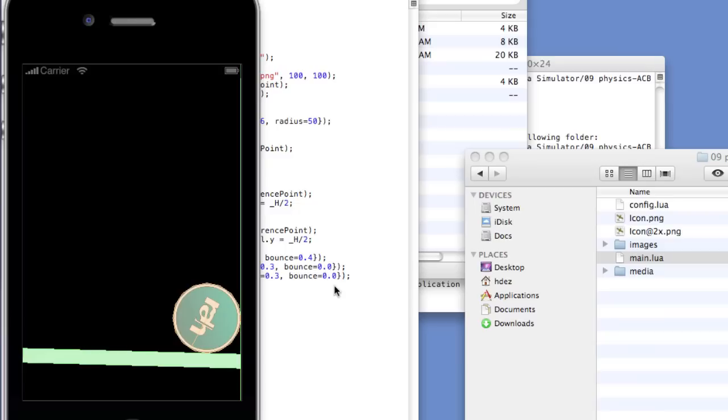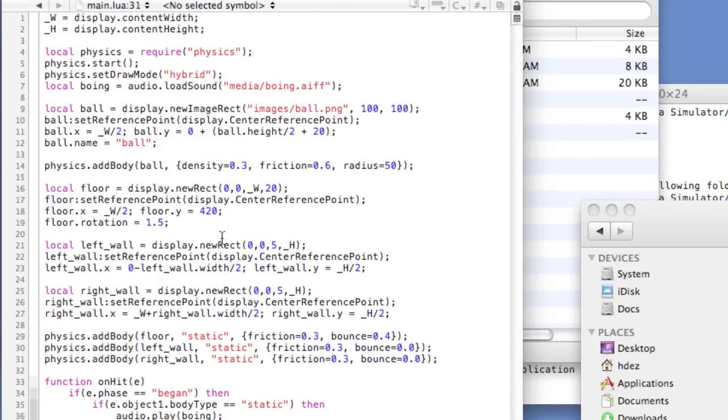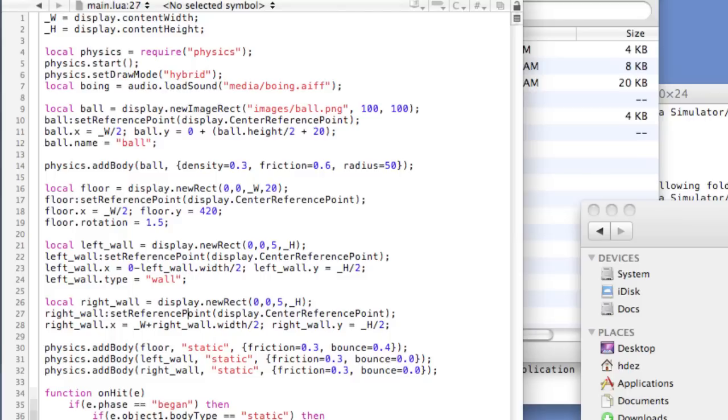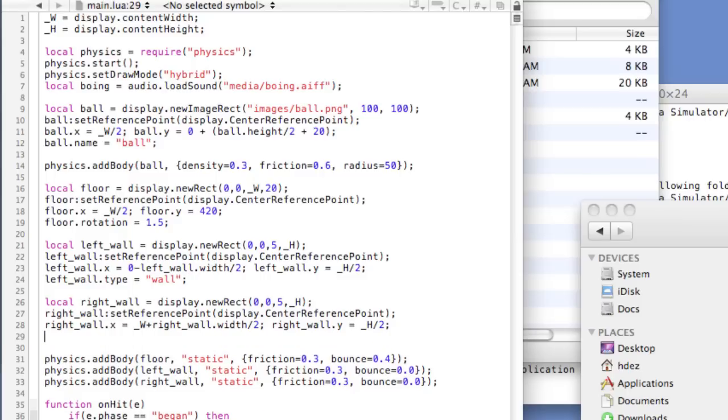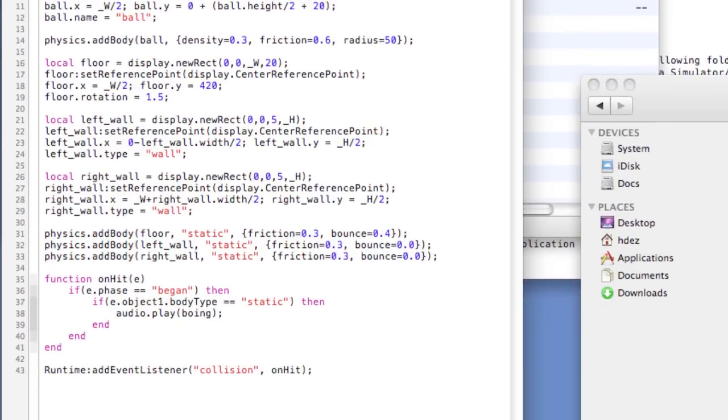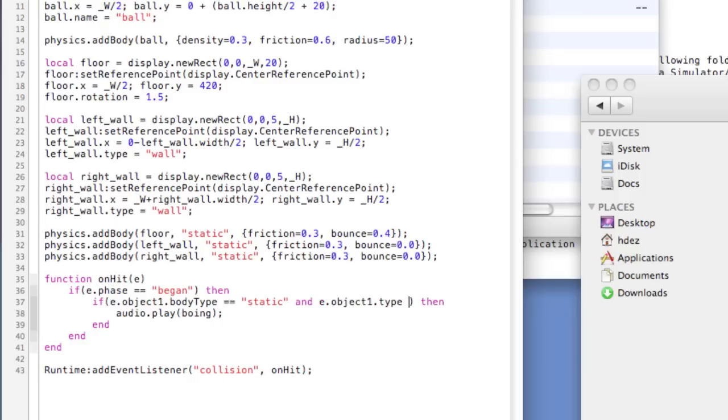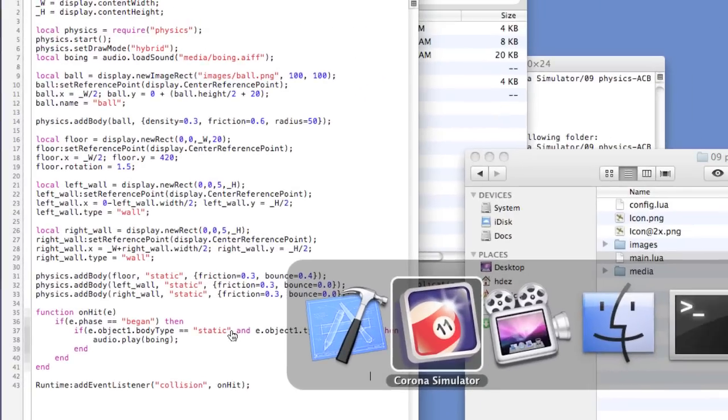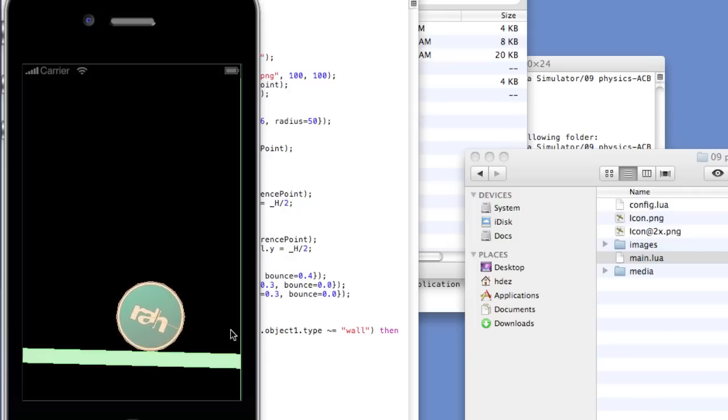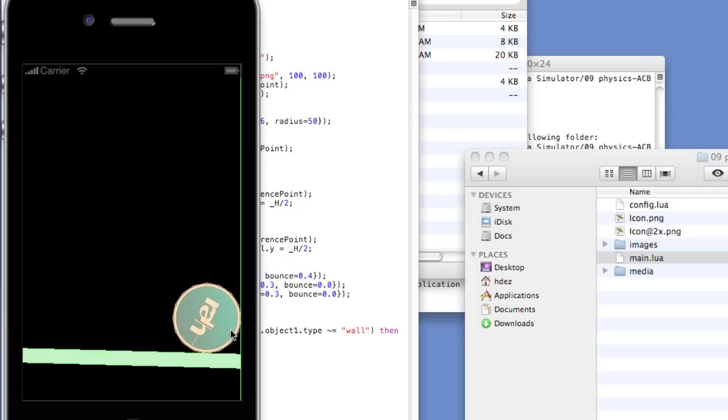First, we'll add unique identifiers to the walls to identify them as walls. So, let's head to left wall and right wall and underneath the instantiation code type left wall dot type equals wall. We'll do the same for the right wall. Right wall dot type equals wall. Now, we'll alter our logic by doing the following. If e dot object one dot body type double equals static and e dot object one dot type does not equal wall then, play the boing sound. We'll save it and relaunch. We can see that the ball has hit the floor. The boing sound happens and then when it hits the wall there is no more boing sound.